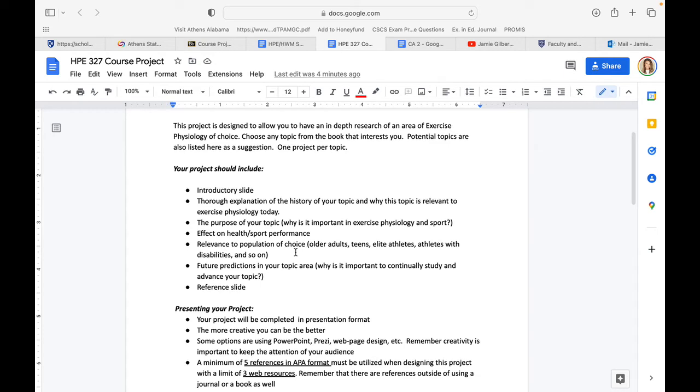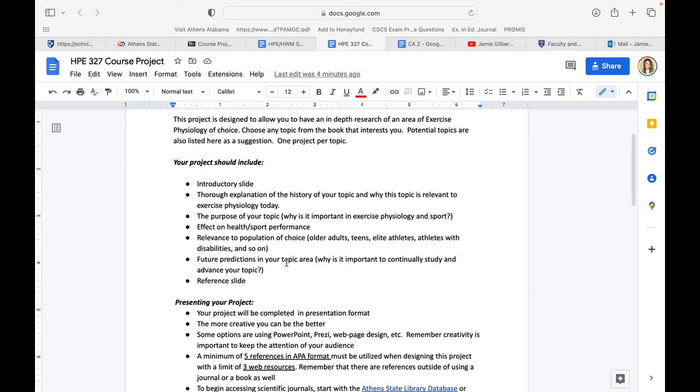Future predictions in your topic area—why is it important to continually study this topic? One thing that comes to mind is concussions. We know a lot more in 2022 about concussions than we did 20 years ago, and why it's important. Of course, equipment has evolved and so on.